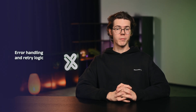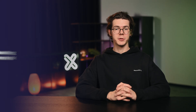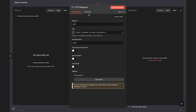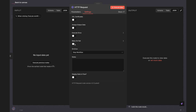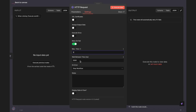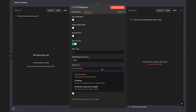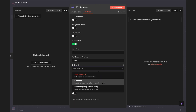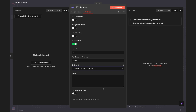Every N8N node comes with built-in error handling and retry logic. Head to the node settings tab and enable Retry on Fail. You can specify how many times to retry and how long to wait between attempts. The On Error setting gives you three options: stop the workflow completely, continue by passing the error as an output item, or continue by adding the error message to an extra error output field. Need more control? Use conditional flow nodes like If, Switch, or Filter, or write custom logic with Code nodes.